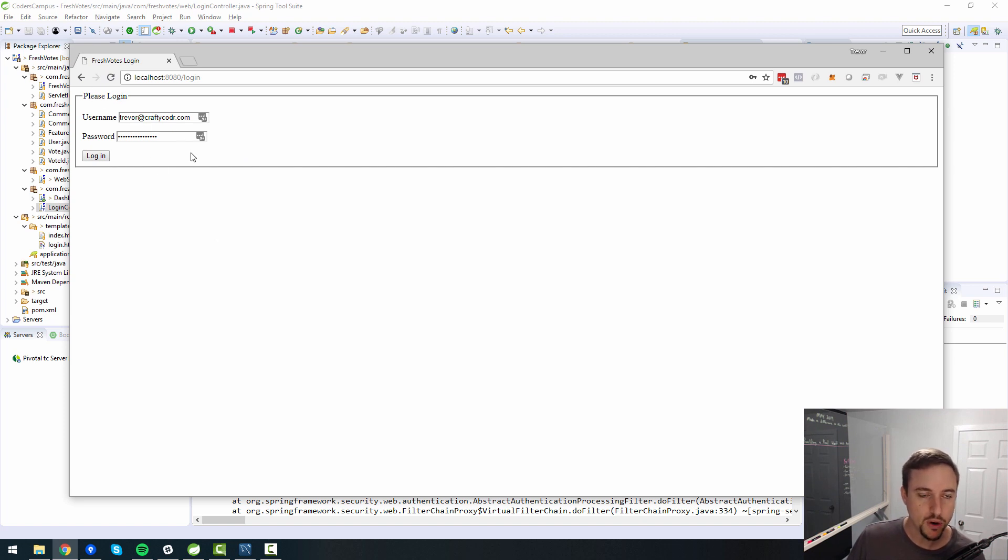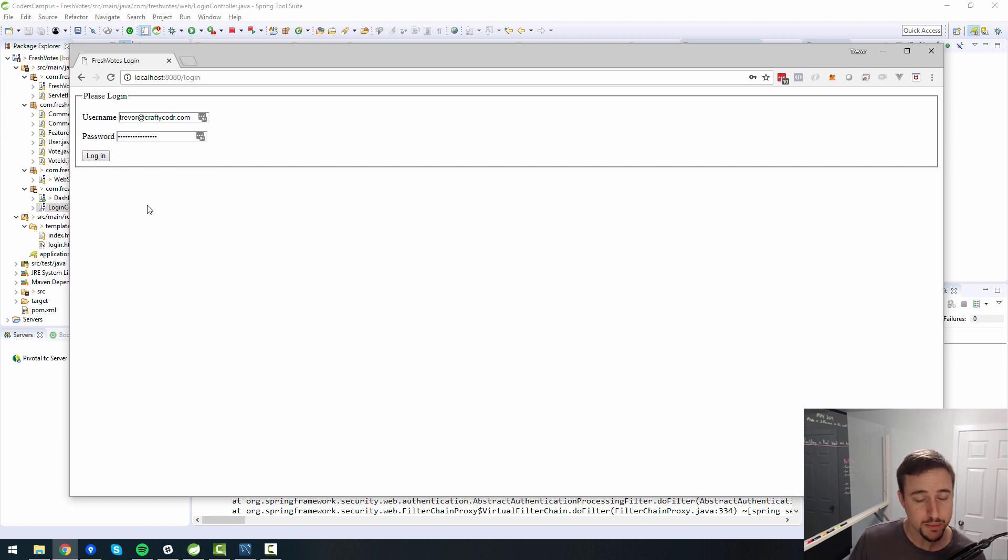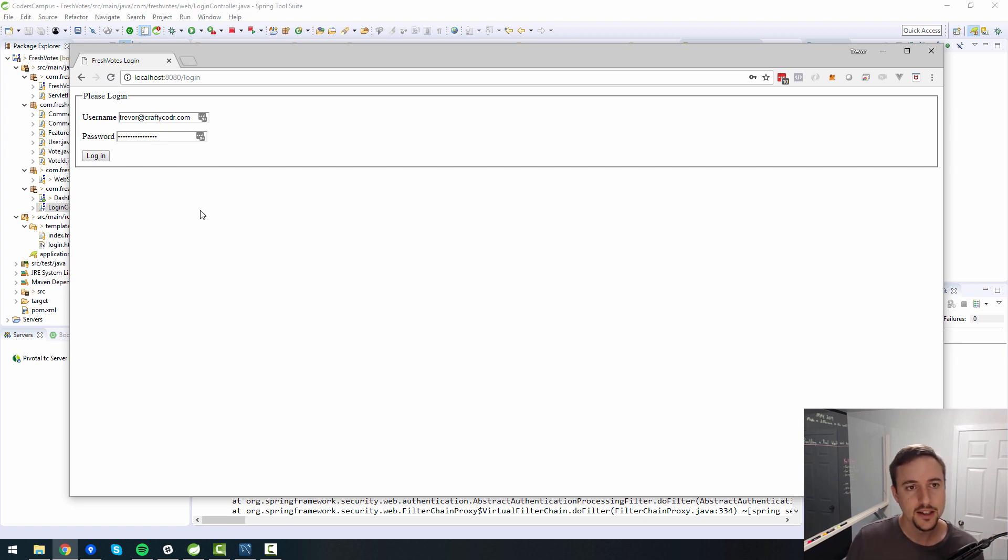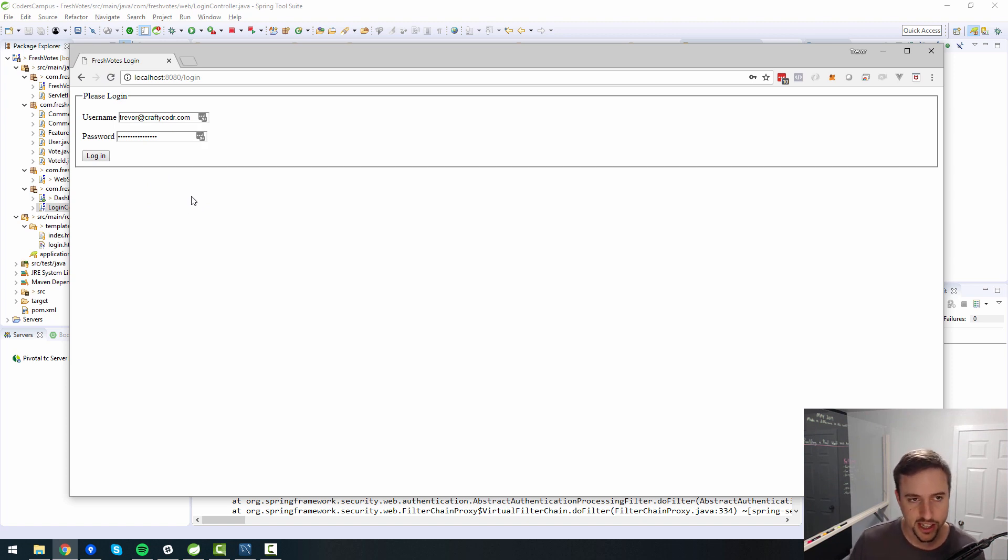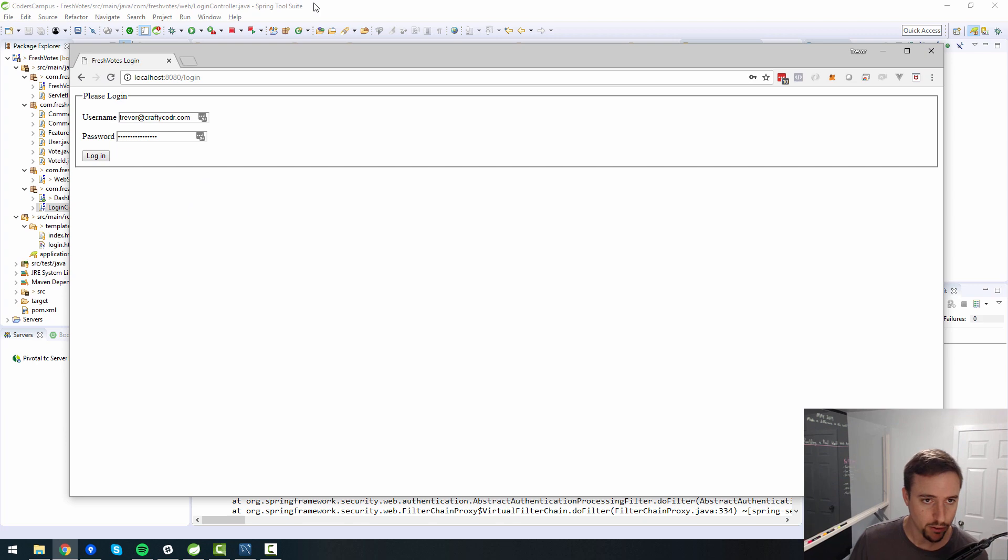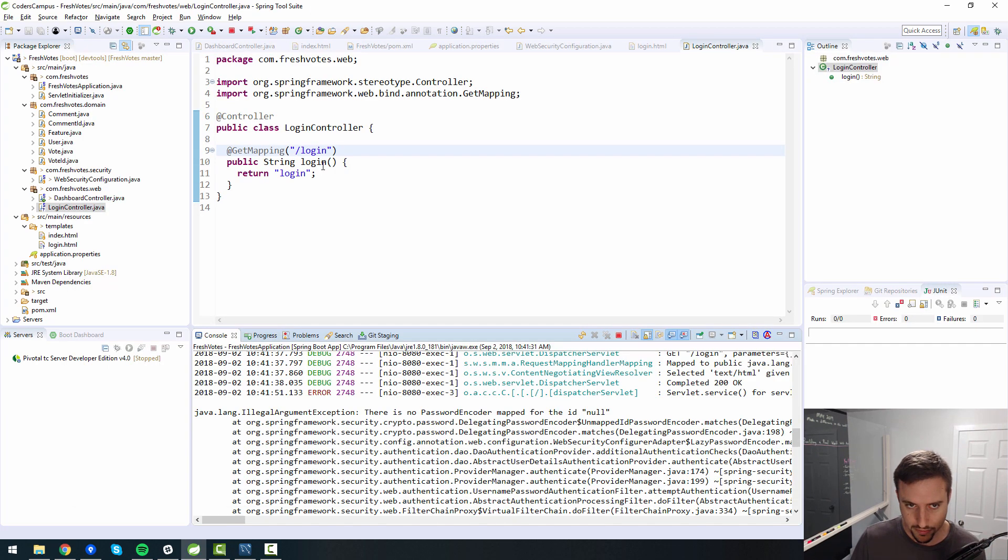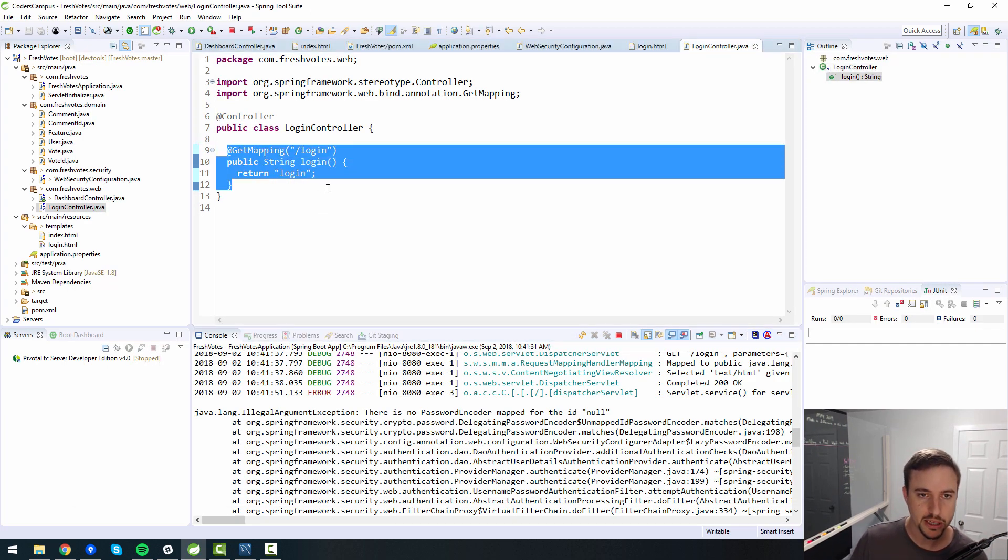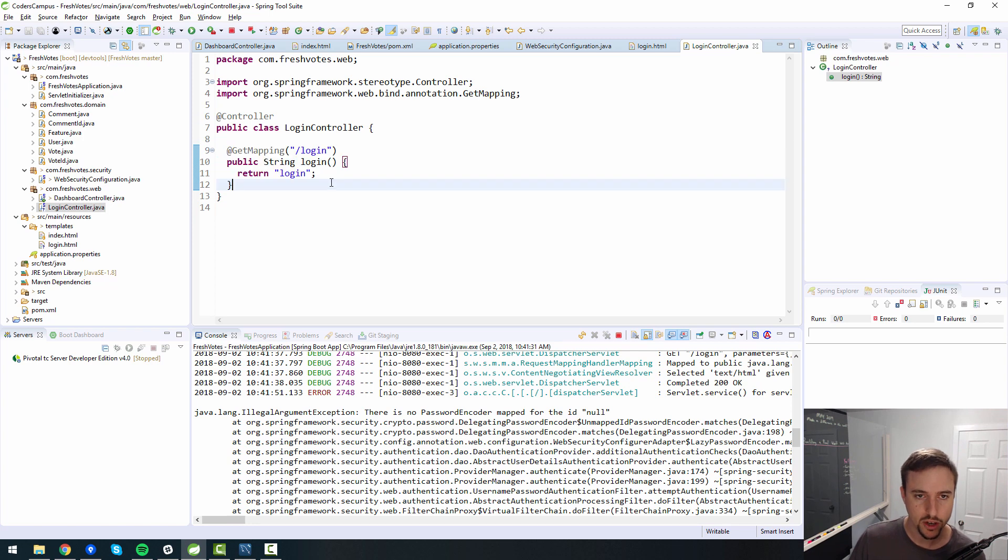And then we can focus, in a later video, we can focus on giving this a makeover to make it look nicer than it does. Because right now this is kind of ugly. But I like to focus on functionality first and then making it pretty after, just because that's how I roll. So there you go. That's how you create the custom login page, how you properly point your code to it.